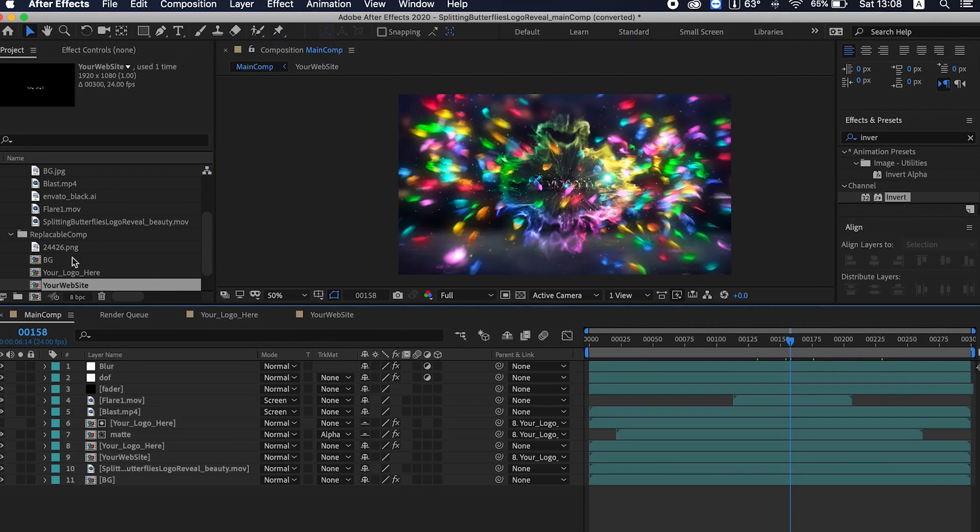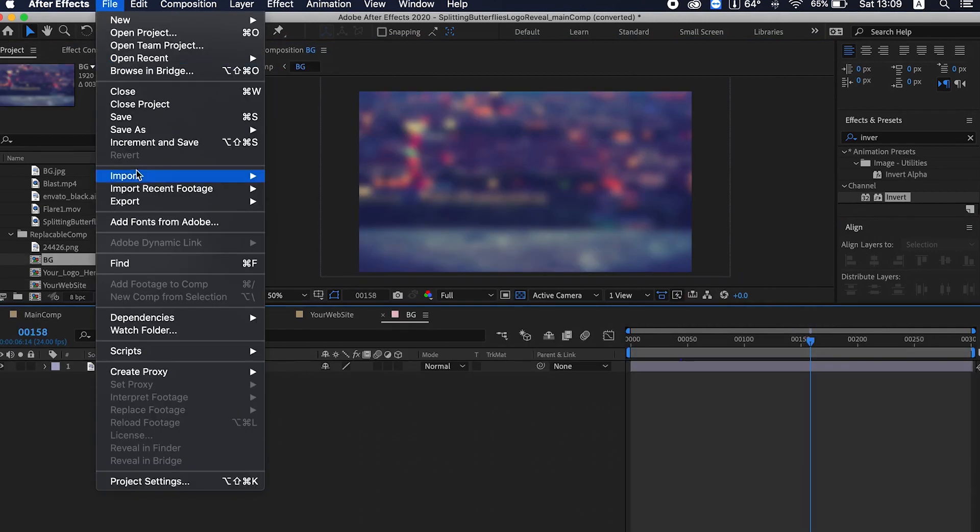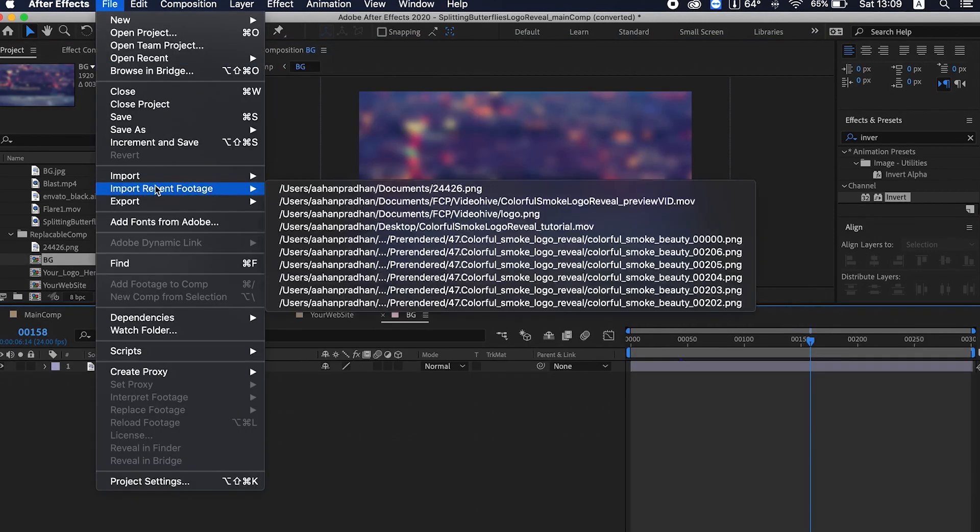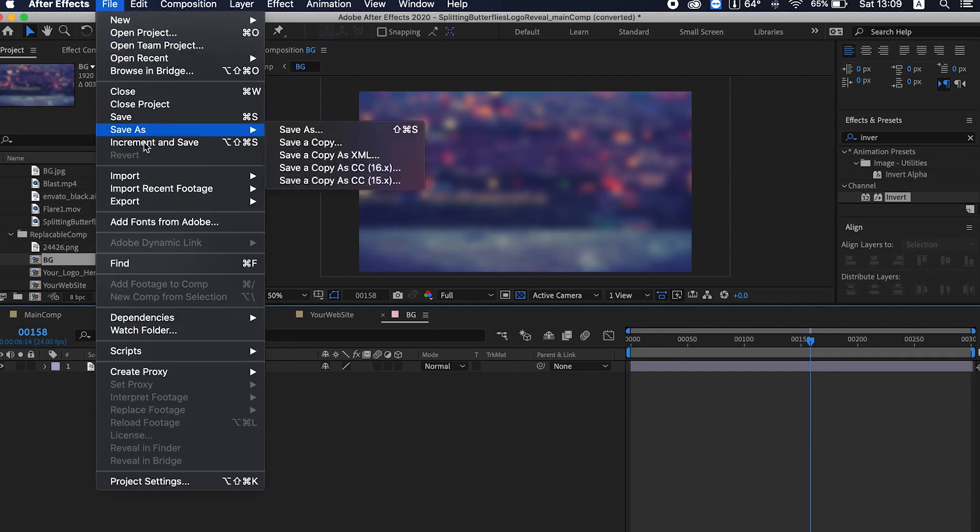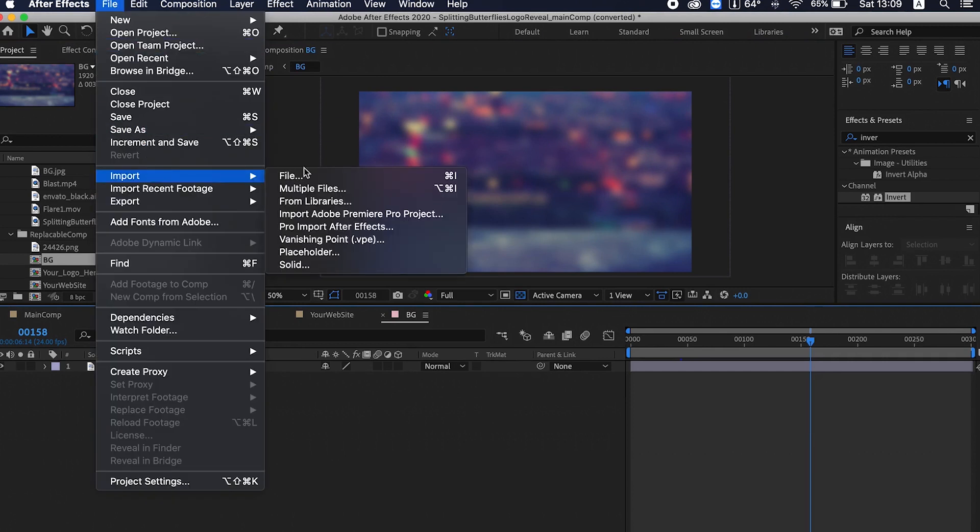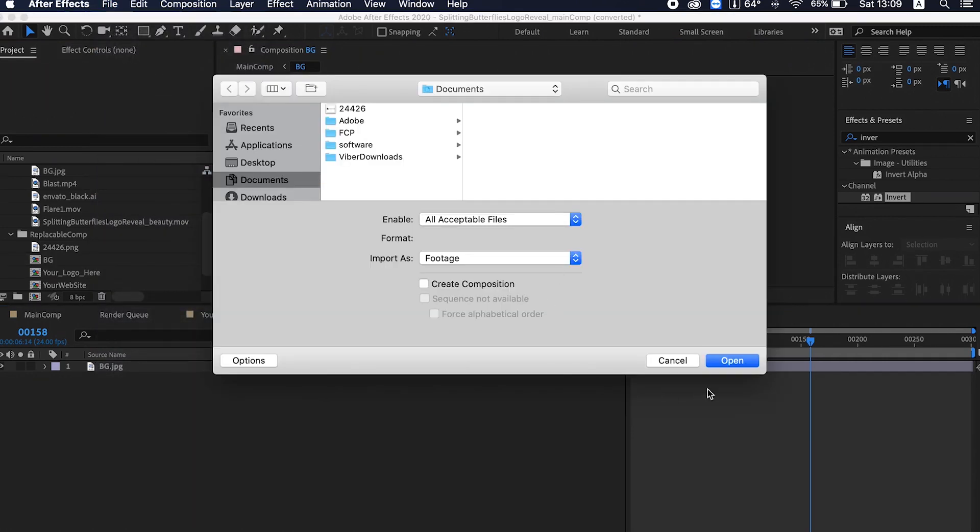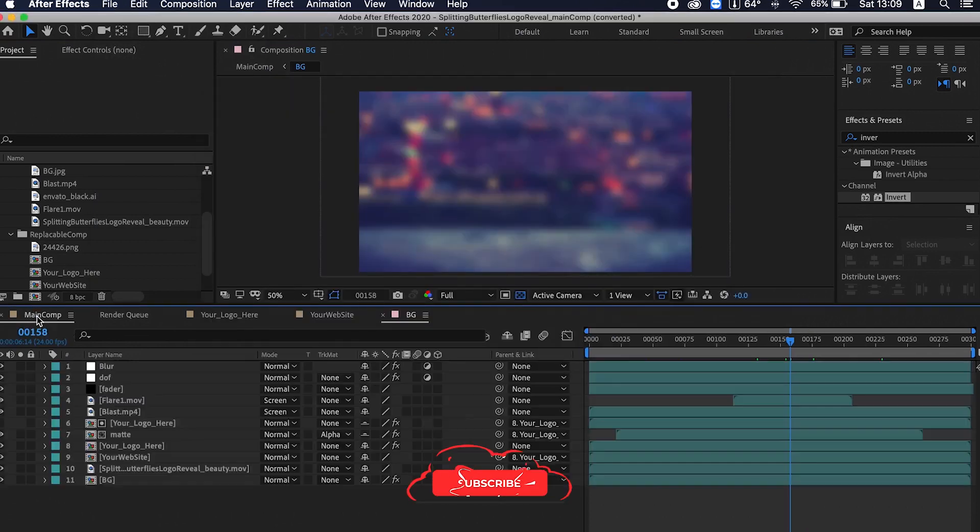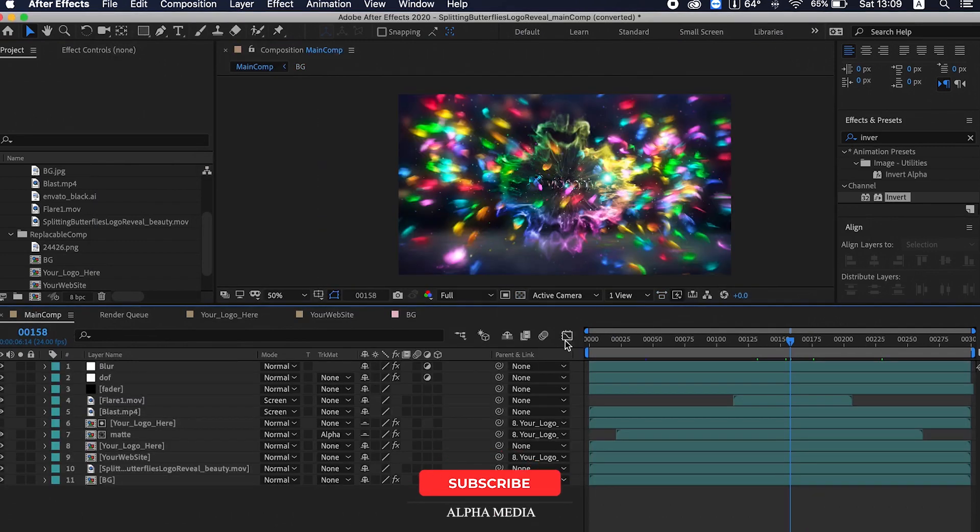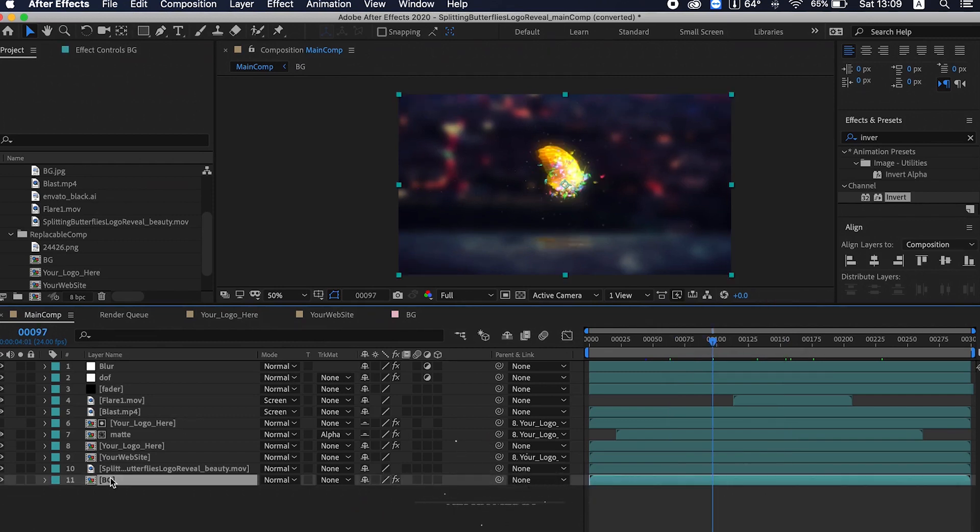Now to change the background, you can do the same. Go to File > Import and you can import any background that you like and just drag and drop here. Now let's go to the main comp. In the main comp you can see this is the background which just changed.